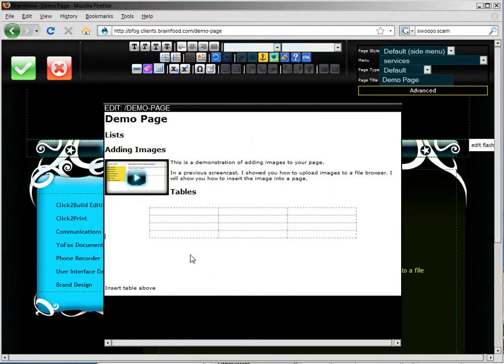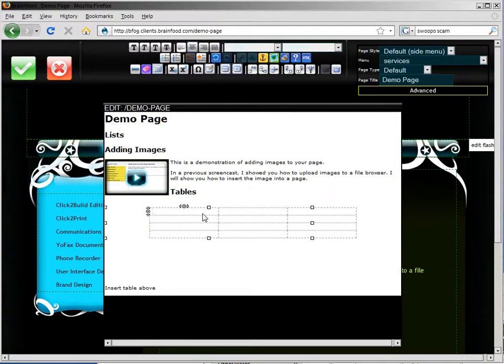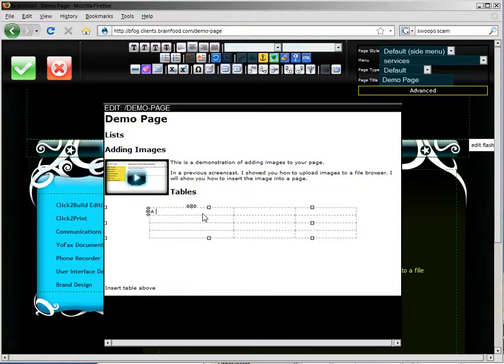Okay, so we can see that the cells are laid out. Basically the table is there and now it's time to enter some data. So I'll just enter some simple data.